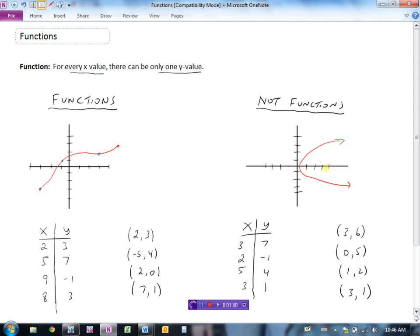But if you look at this other graph, when x is 2 there's a y value here — say the point (2, 3) — and down here there's another y value of minus 2 when x is 2. So this would not be a function because there's an x value generating two different y values, and in fact there are several of them. So this is not a function.